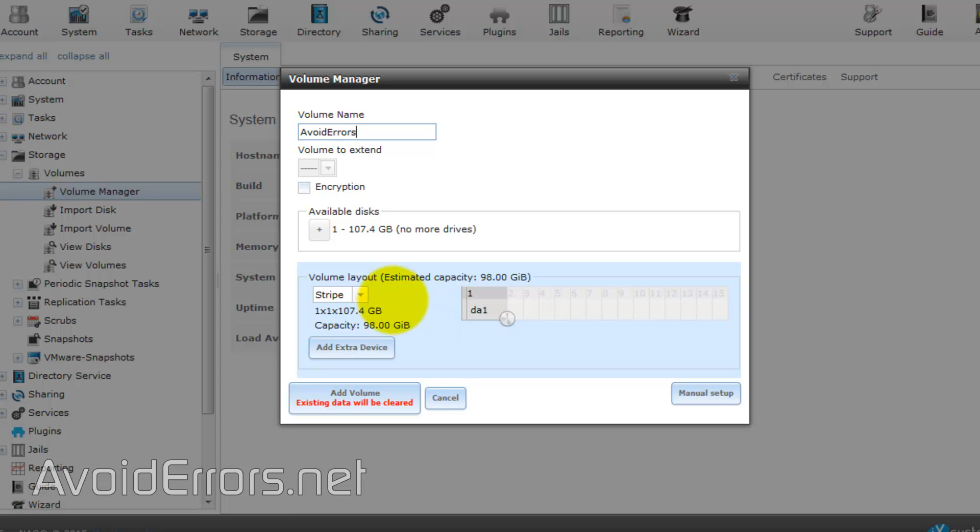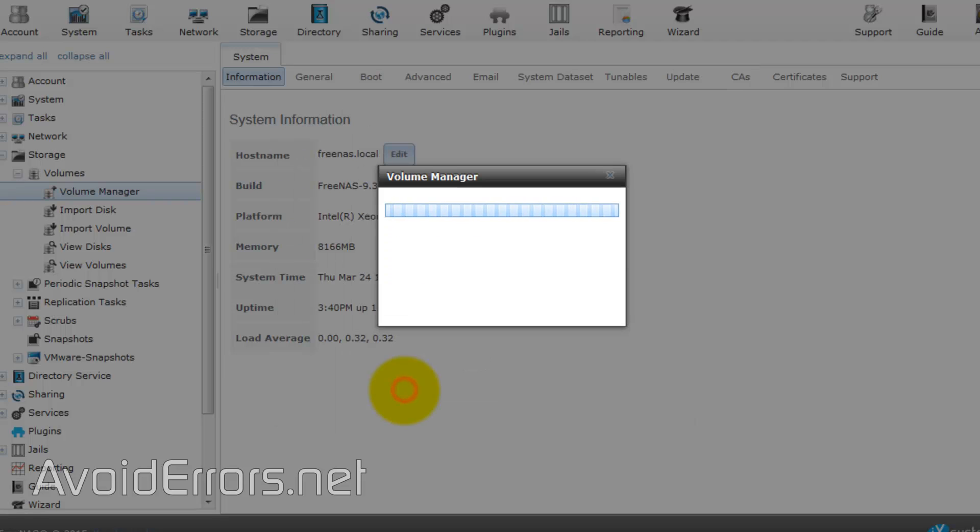Now, if I would have two hard drives, it'll select a mirror type system for backup, and if I had three or more, it'll create a RAID system. Now, I only have one hard drive, so my total volume size is 100GB, and click on Add Volume.